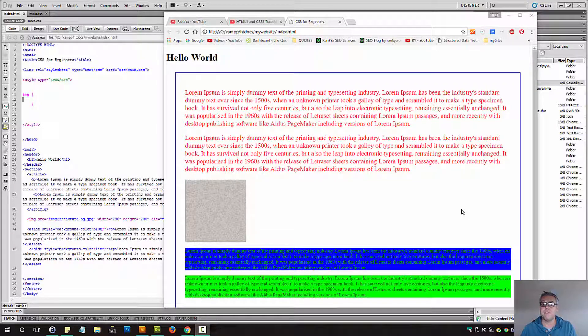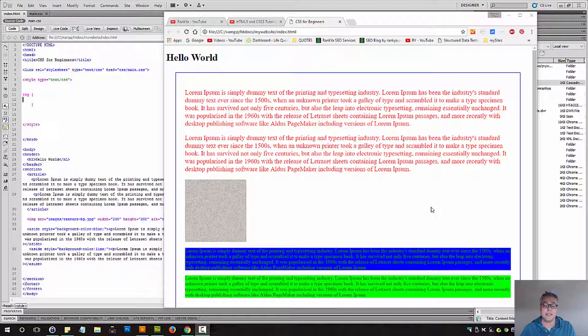HTML5 and CSS3 tutorials for beginners. CSS positioning absolute. We're going to explore what that is all about.